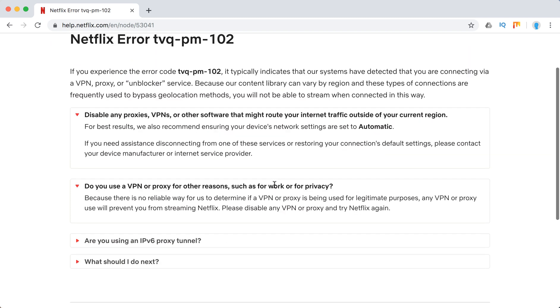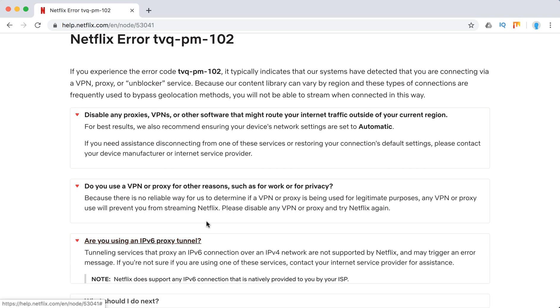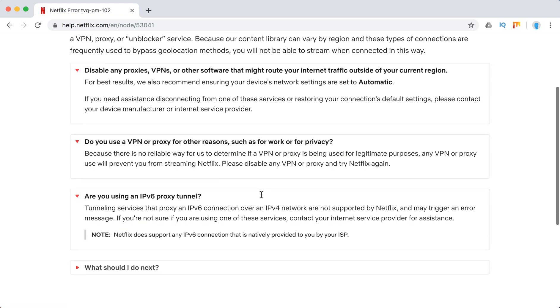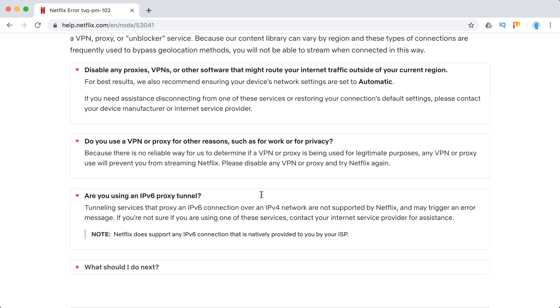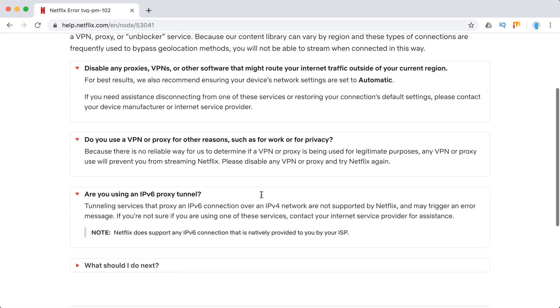If you're using this for privacy, it can still block Netflix. If you're using other proxy tunnels and similar services, you should also disable those.